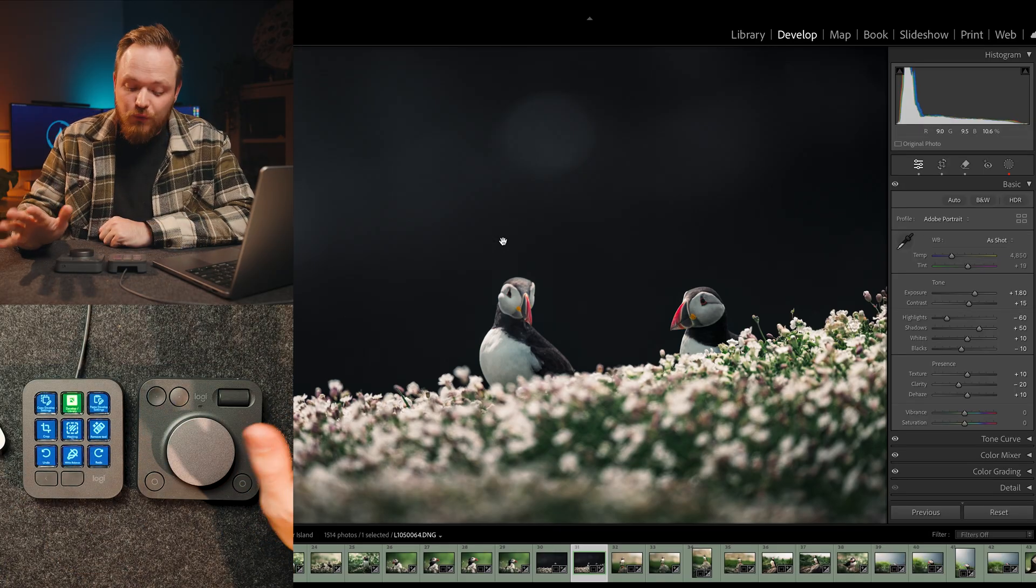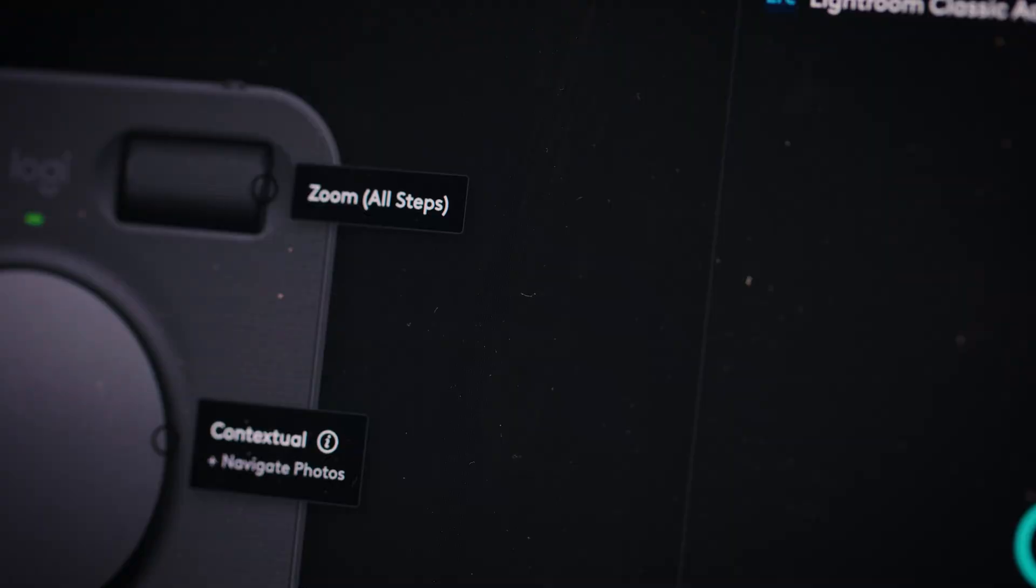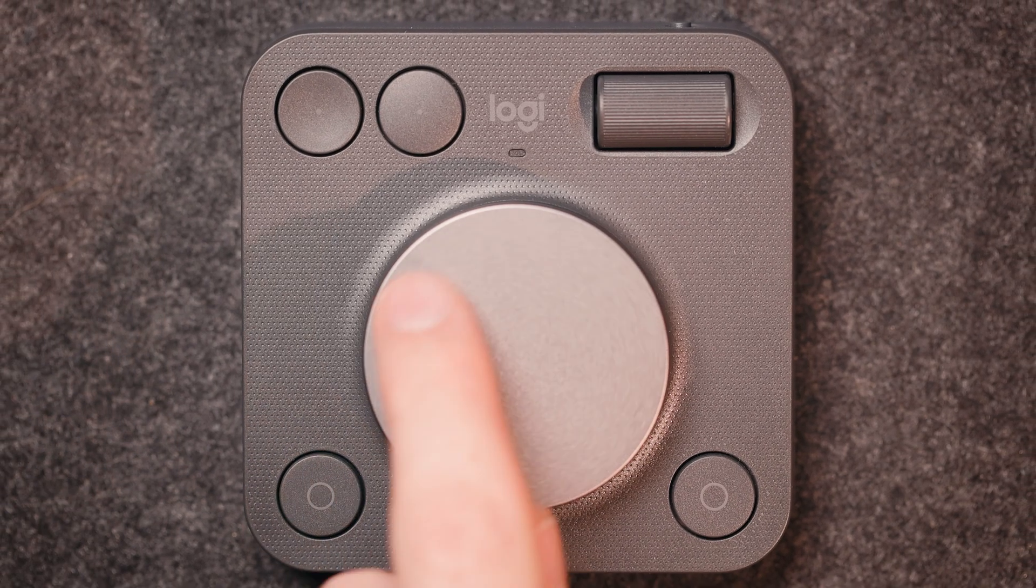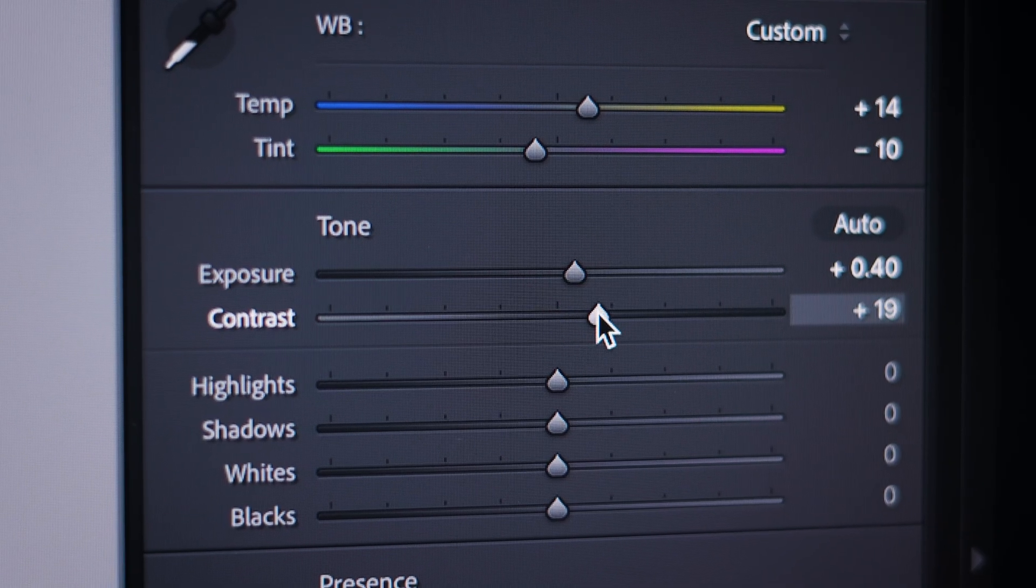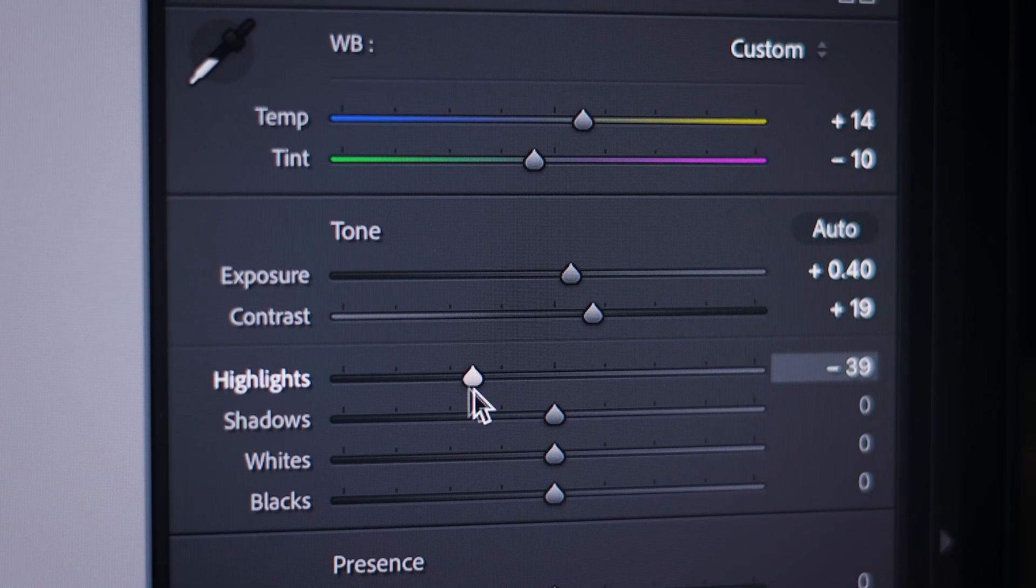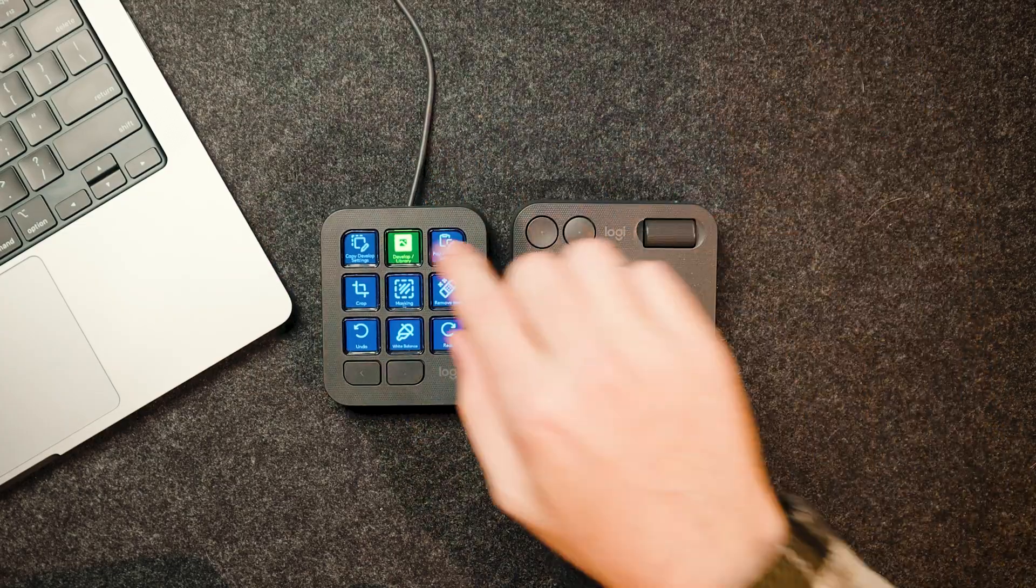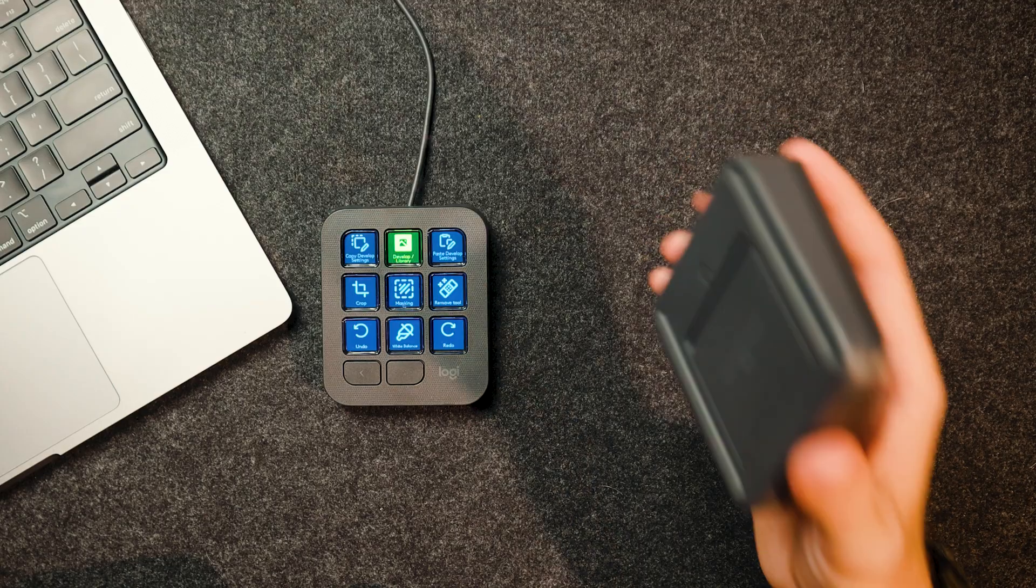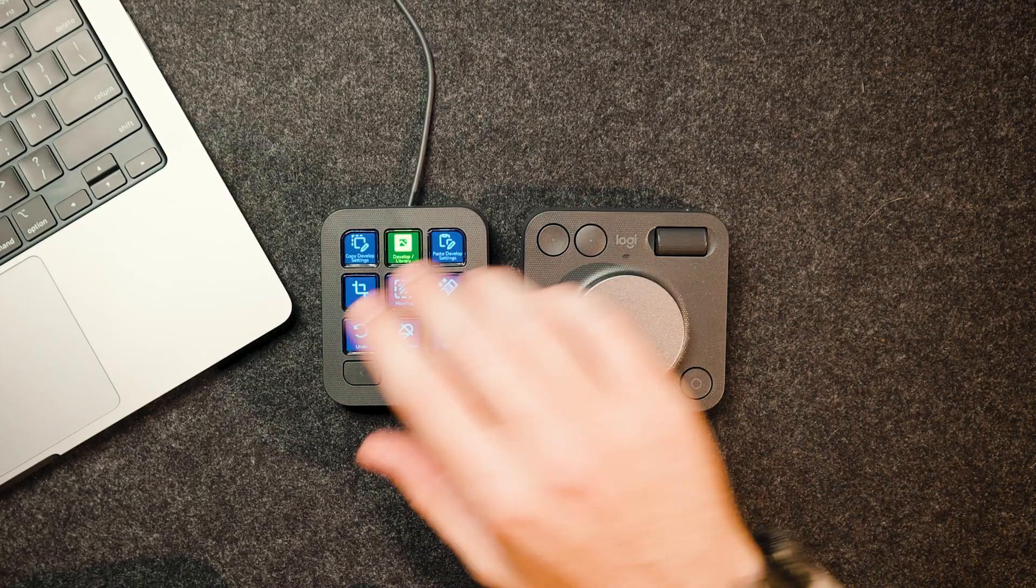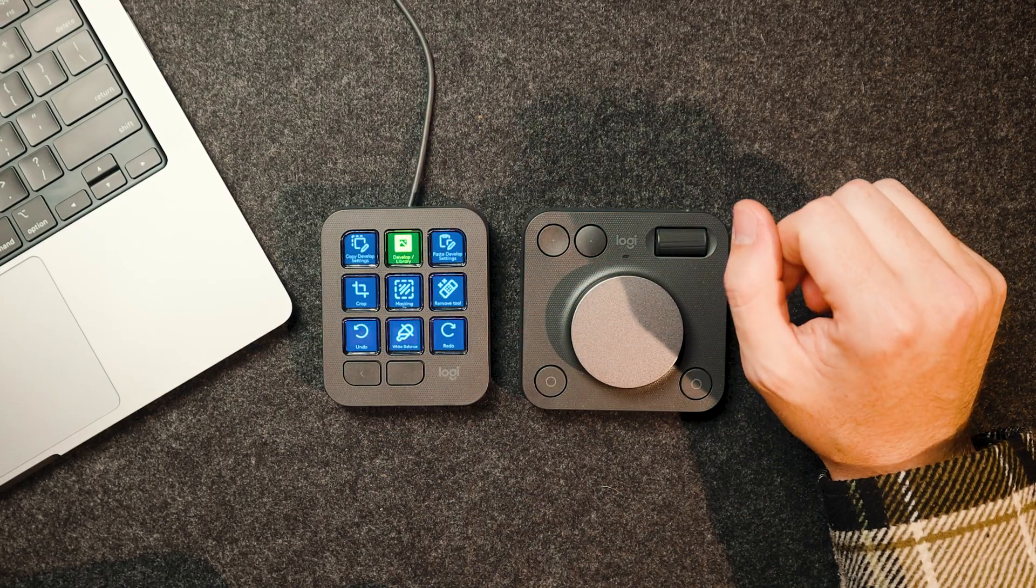You can even customize the main dial to change certain settings inside Lightroom, like for example, exposure, contrast, or even clarity. Now obviously this one here is powered by USB-C because it takes a little bit more power. But what's nice about this one is it's fully wireless by Bluetooth and all it does is it takes two AAA batteries. So I usually have this one on the left hand side of my computer and then the main dial pad on the right.